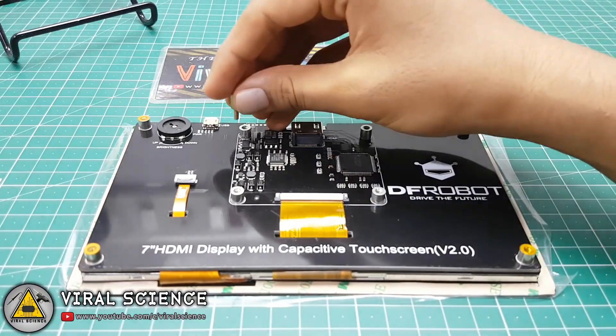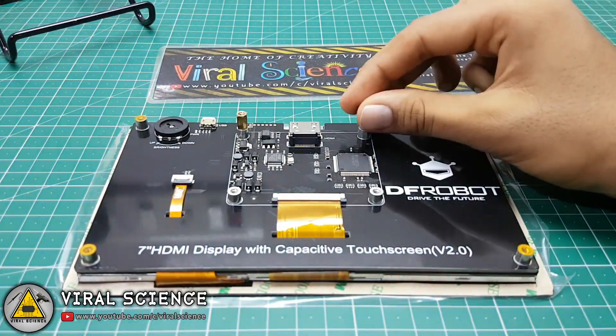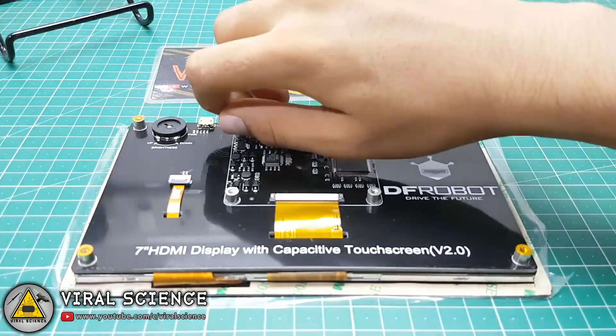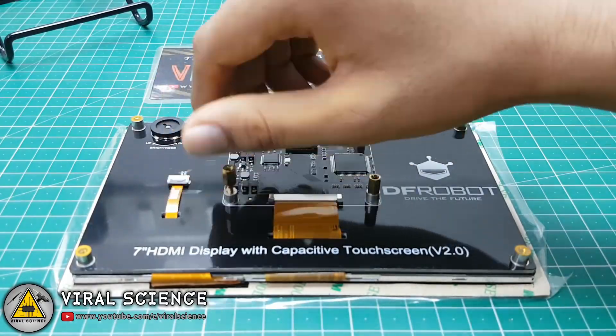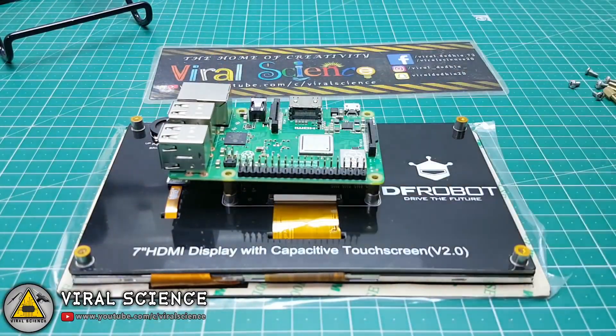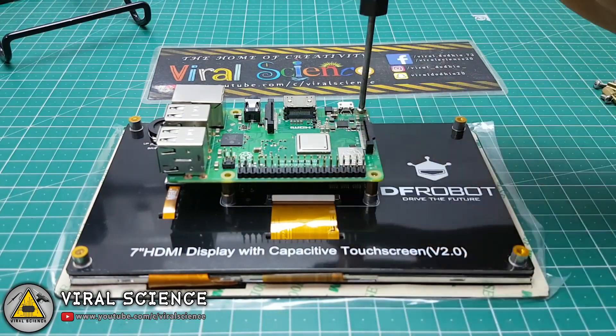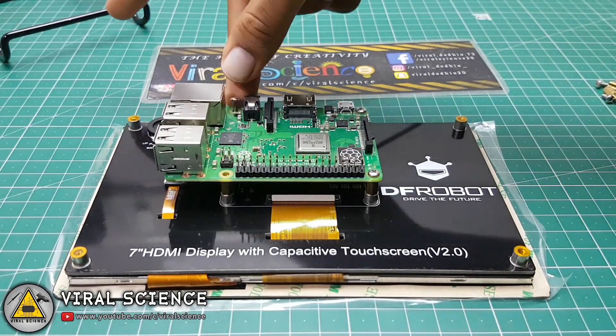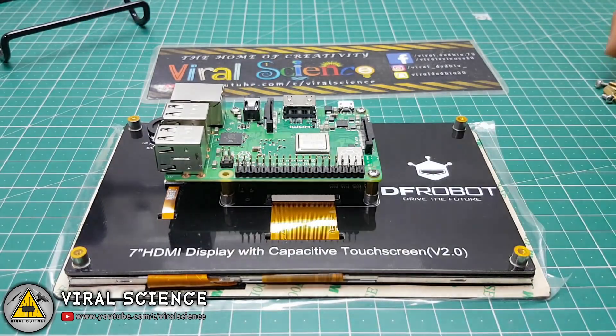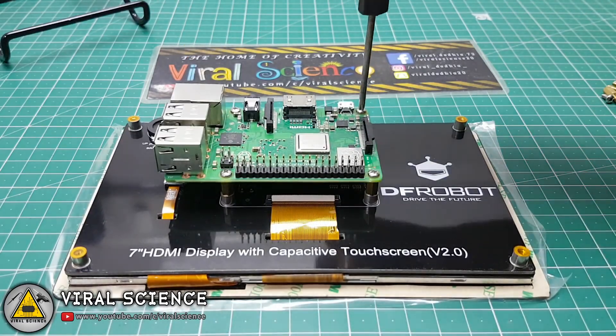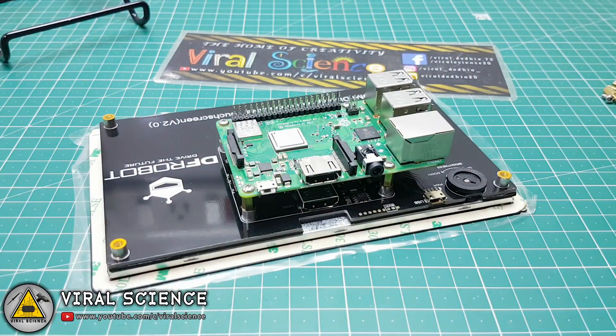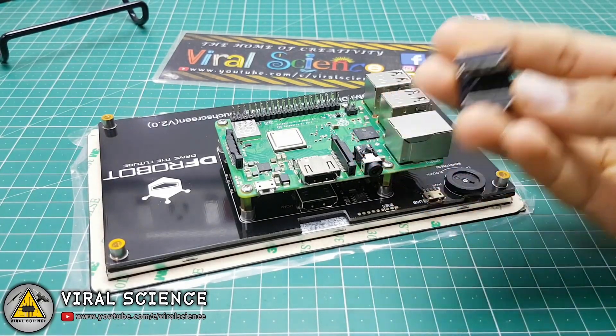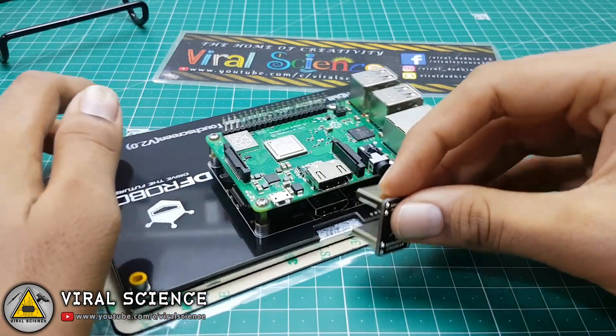You can directly mount Raspberry Pi on this display with provided screws and nuts. So let's quickly mount our Raspberry Pi on it. Now we'll connect this HDMI connector which was provided with the display.